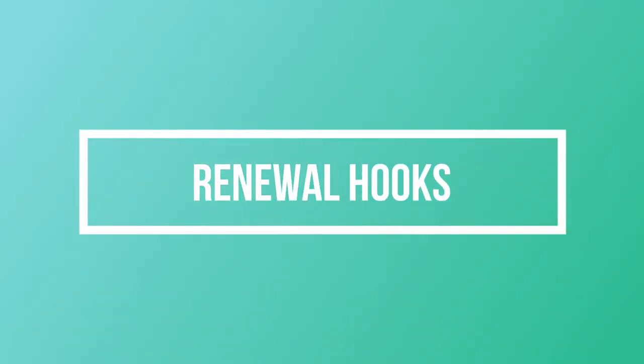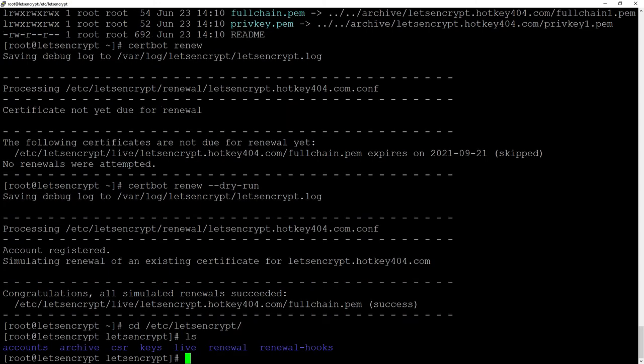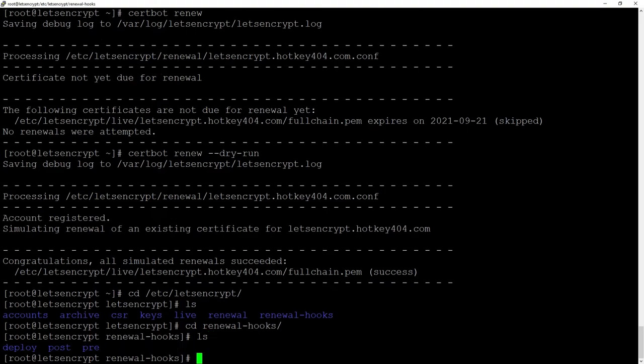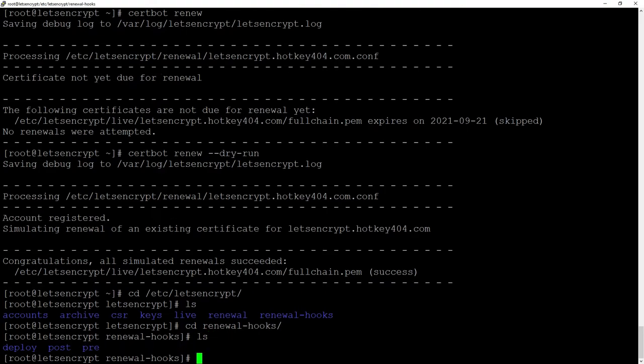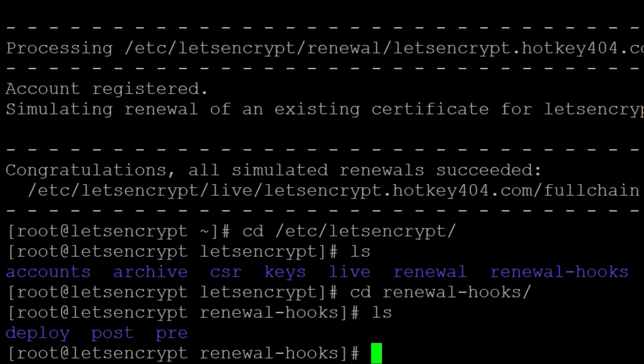To use those renewal hooks we will go to etc let's encrypt and then renewal hooks and inside you will see a few folders. The pre folder contains scripts that will be executed before our renewal action and post after.